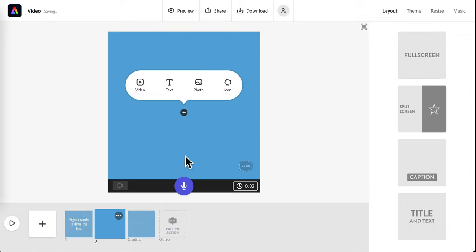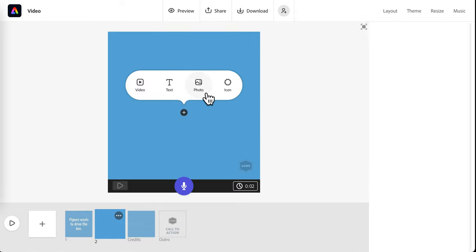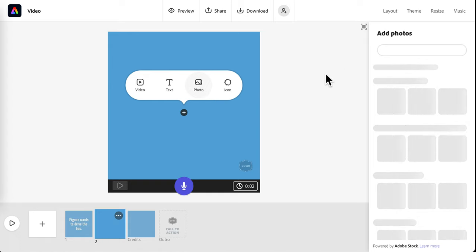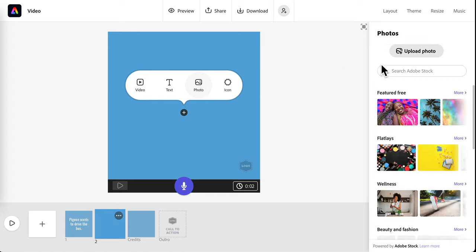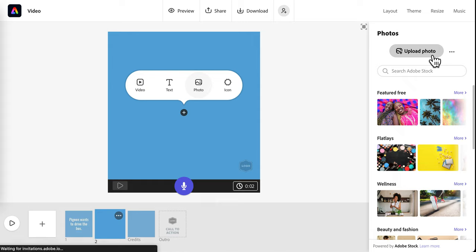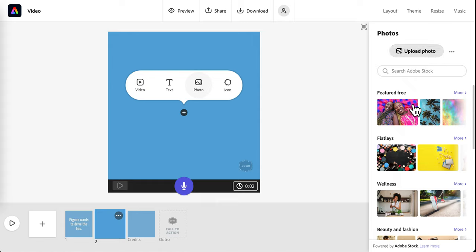Now, let's say I want to add a photo this time, maybe of a bus to match my words. You have two options here. You can upload a photo from your computer or you can search for a photo within the Adobe Studio.